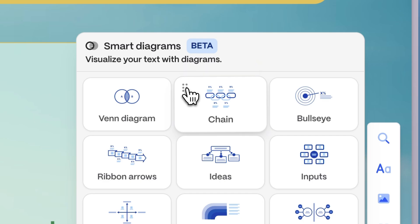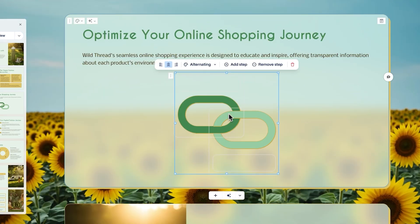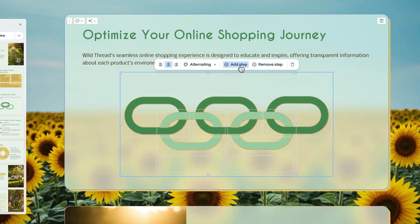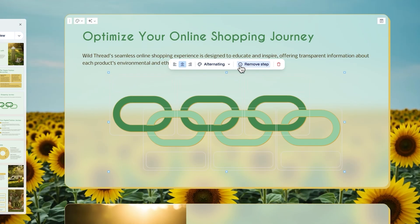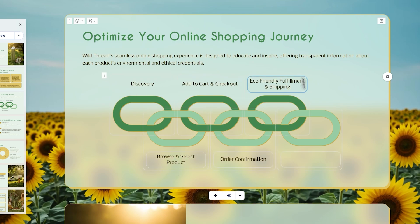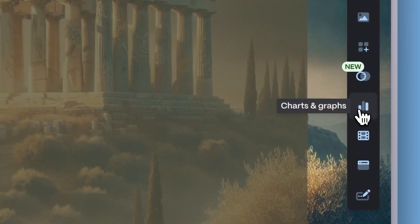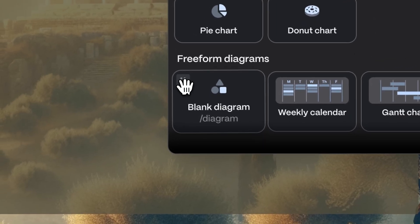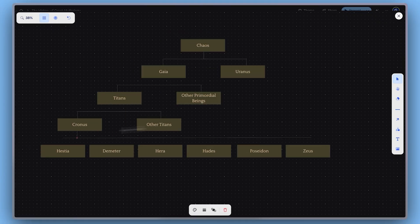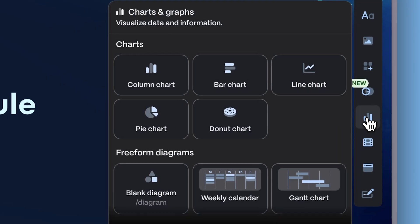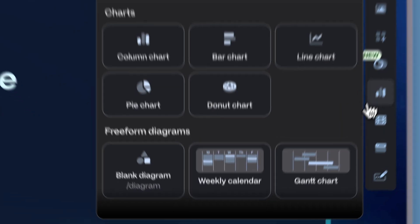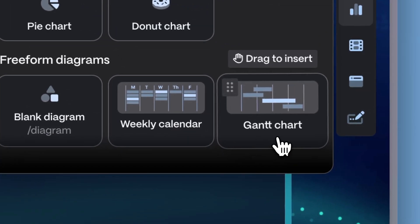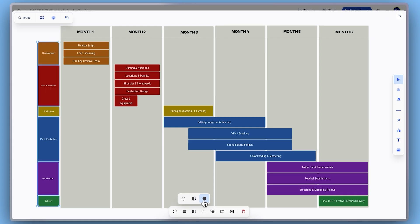Once you drag and drop it into your project, you can fill in the placeholders with your own steps or content. The diagram adjusts the spacing and connections for you, so you can focus on the ideas, not the formatting. You can also start from scratch with a blank diagram for more creative freedom. Or use one of the freeform templates, such as weekly calendars or Gantt charts, which serve as starting points and are fully customizable.